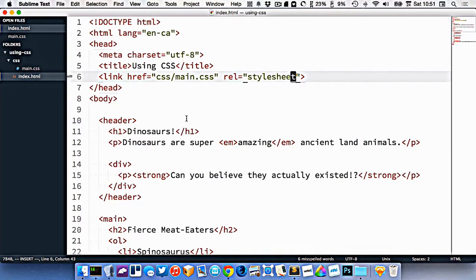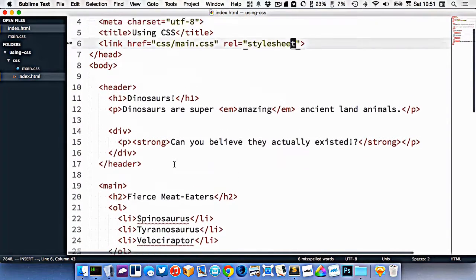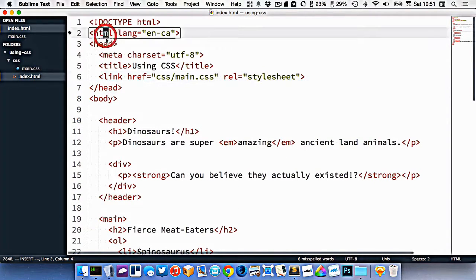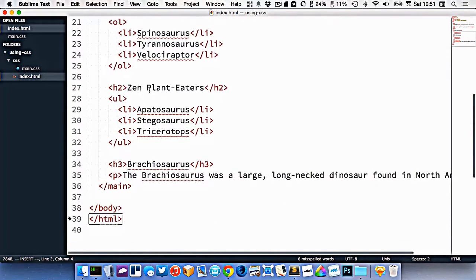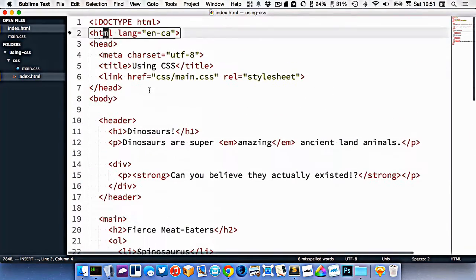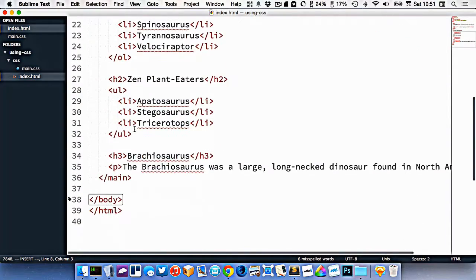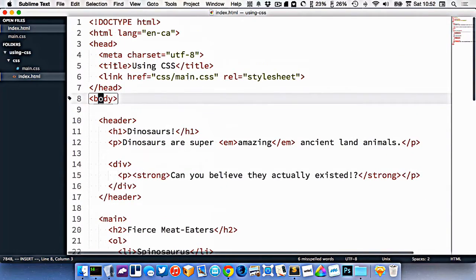So in here, I need to find an HTML element that surrounds everything in my website. So if we look here, the HTML element does surround everything. So that's probably the appropriate element to choose. But the body also could work because it does surround all of the content.